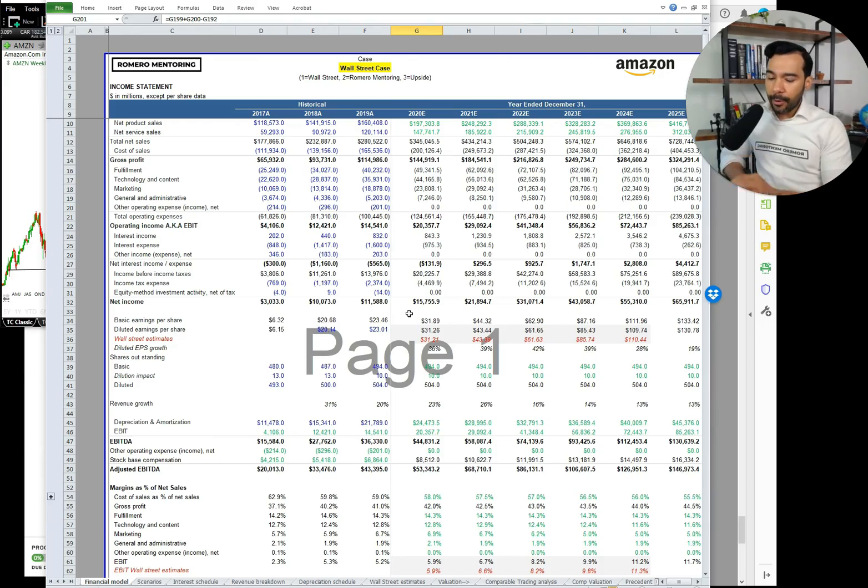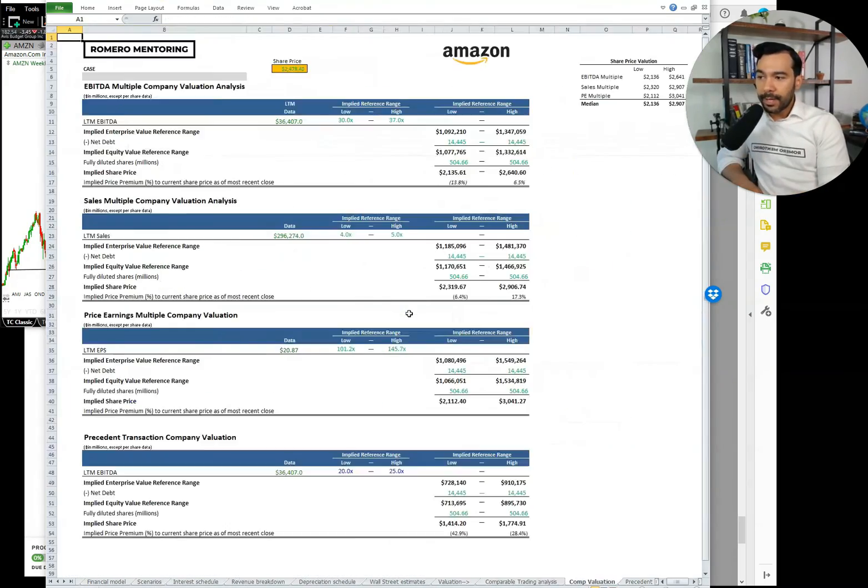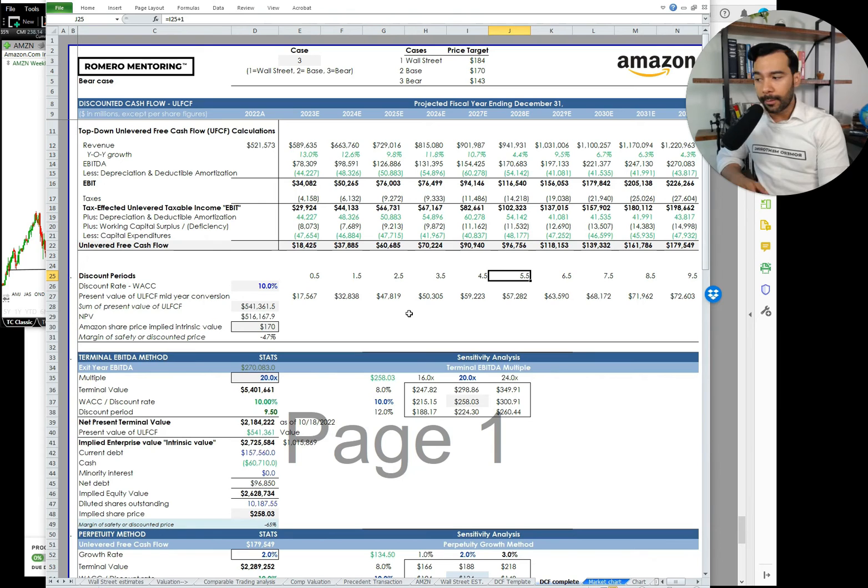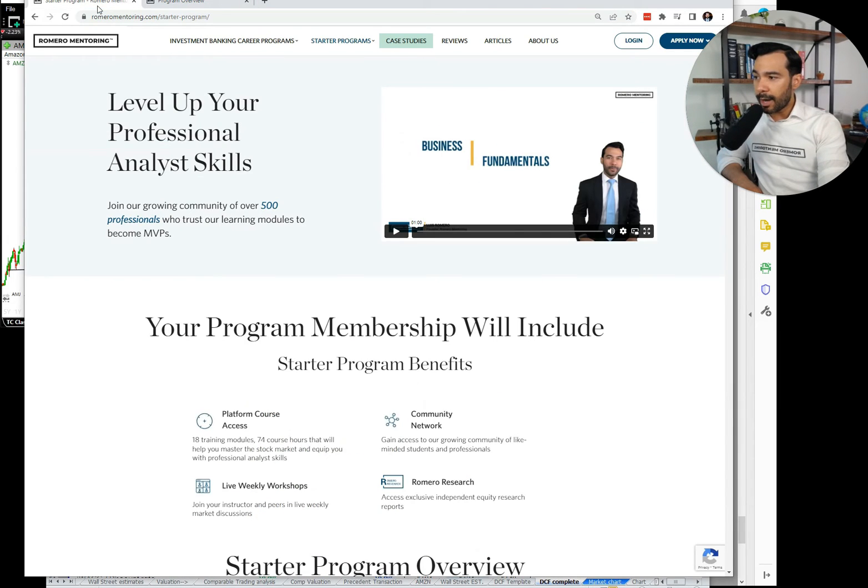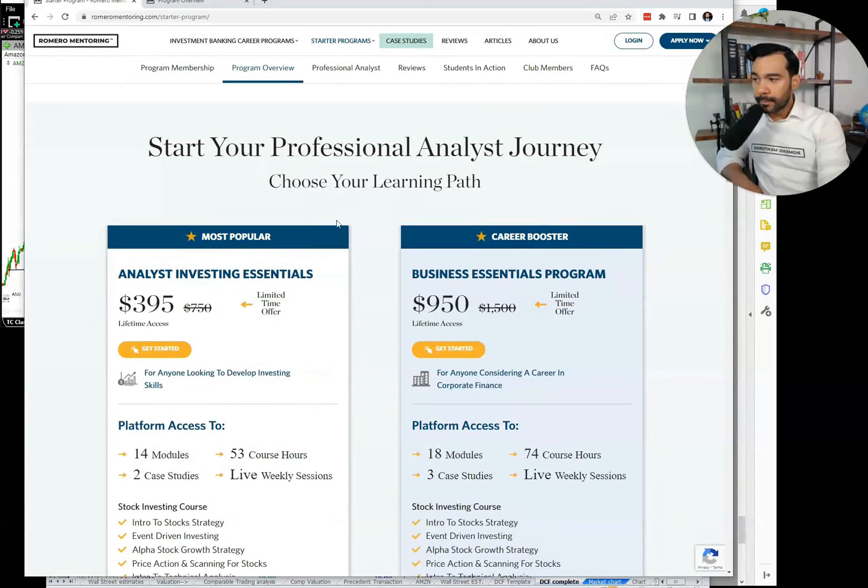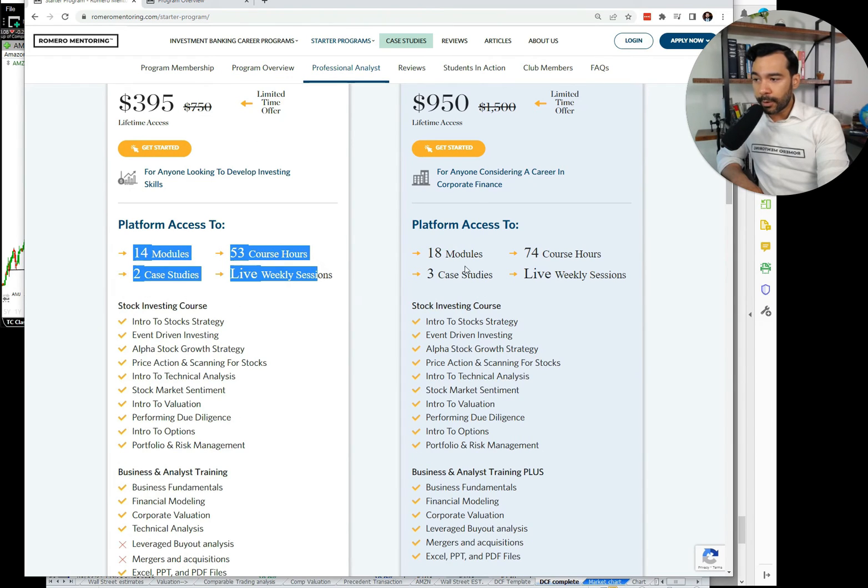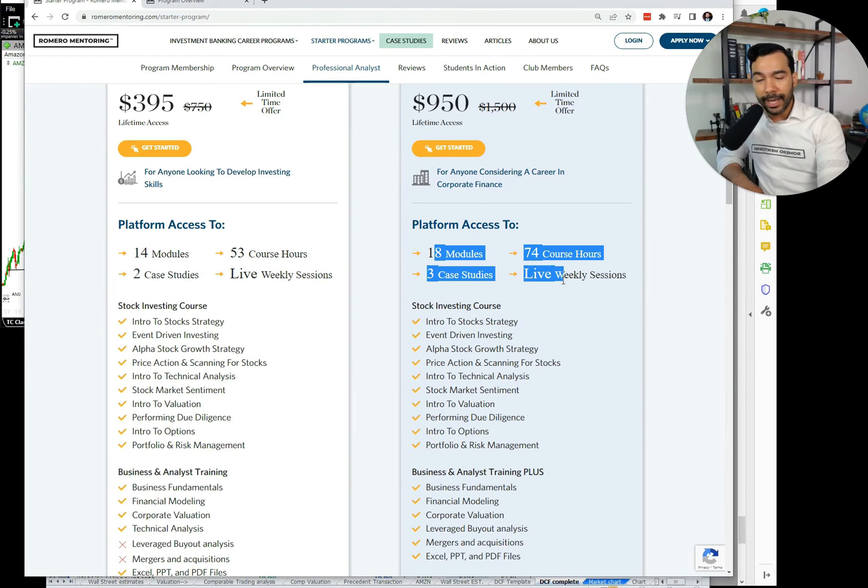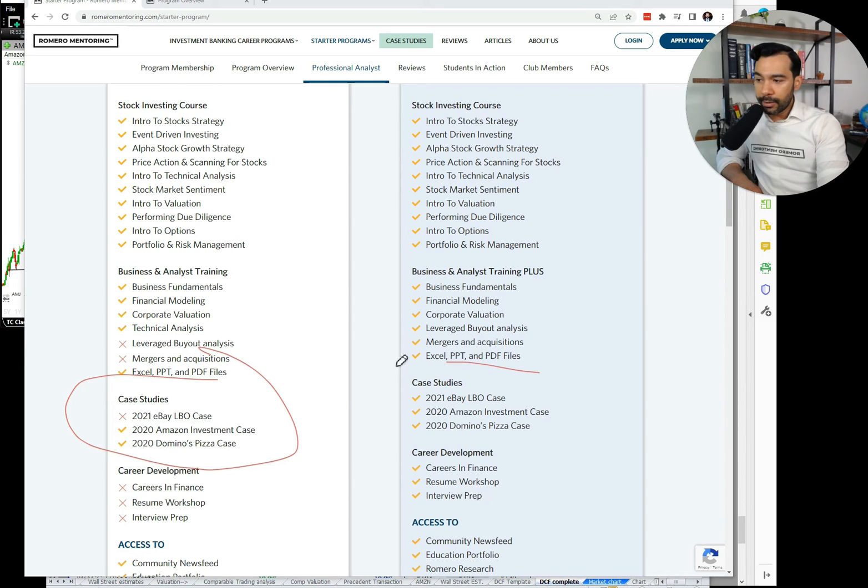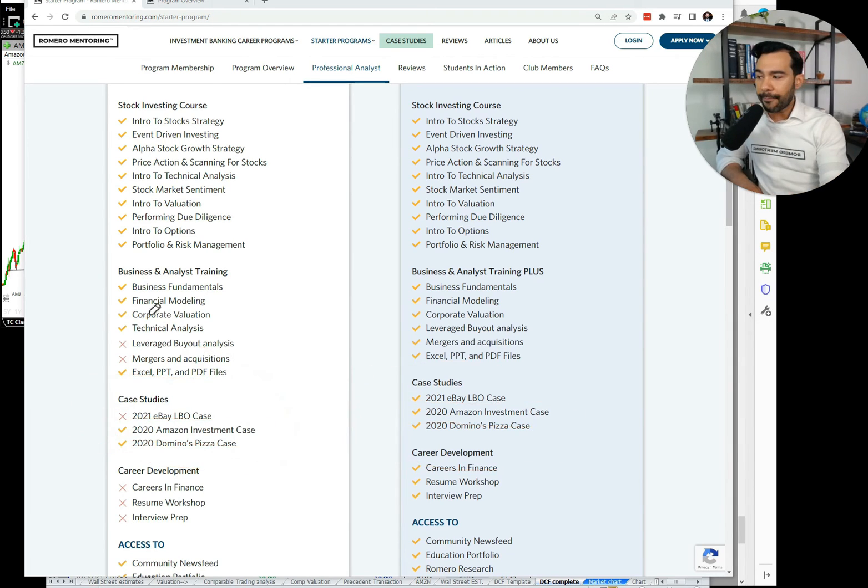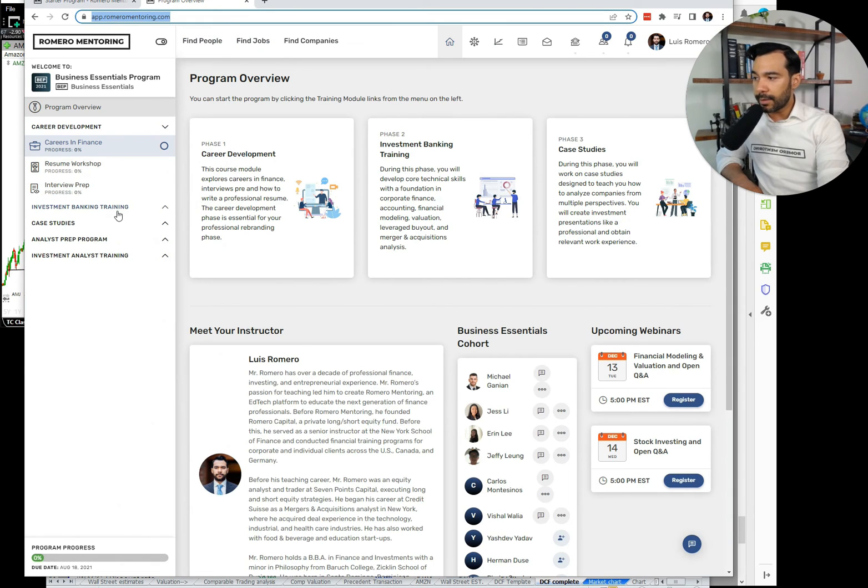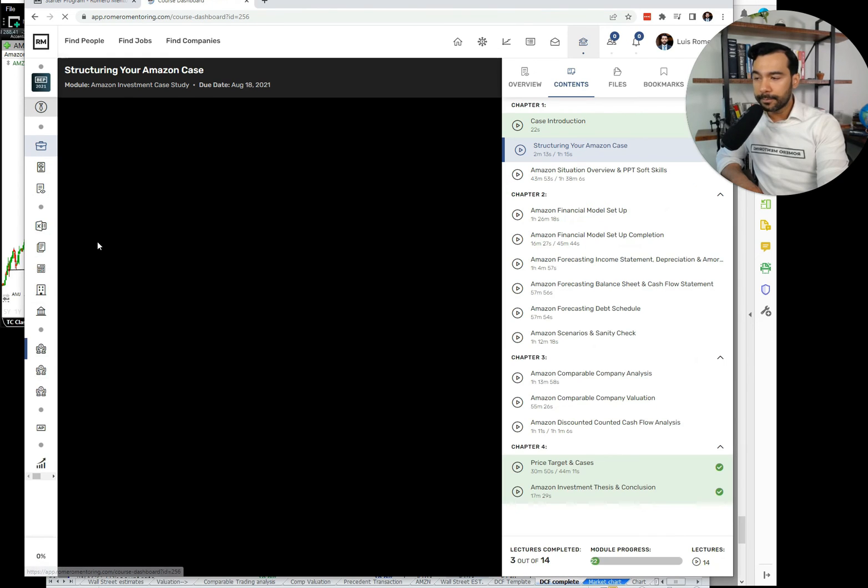Now, if you're asking, how can I access this spreadsheet? Well, quite simply, it's on our platform. Simply go to romeromentoring.com right here. You can access any one of our starter programs. Here is the price points. Here's all of the course modules and lectures you get access to. And of course, here are the case studies, which are very important that you will also have access. So, in this case, we're going over Amazon investment case. And once you access our platform, well, you can see the case study here under case studies, Amazon.